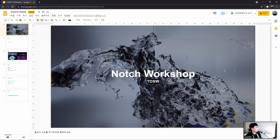Hello everyone, thank you for coming. My name is Claude. I'm a media artist from Korea, and I'm today's instructor of this workshop.